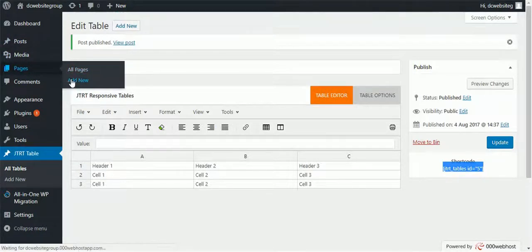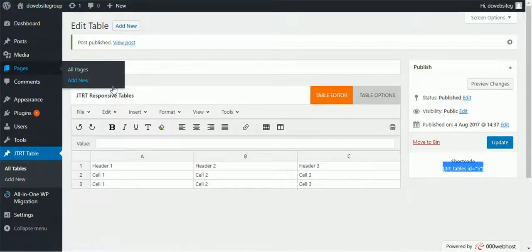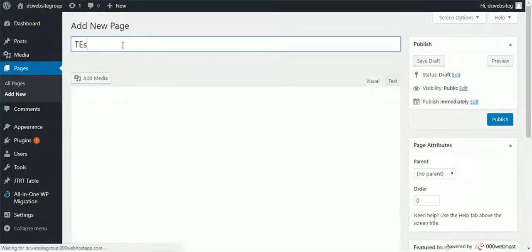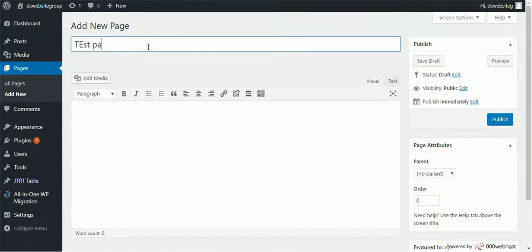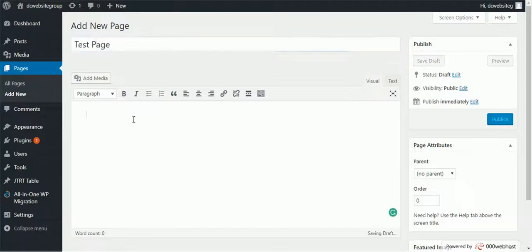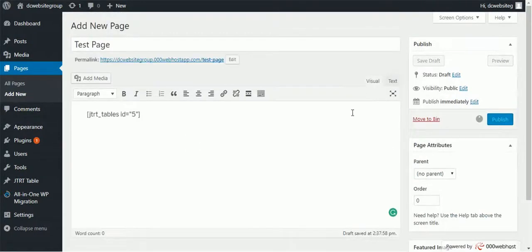go to the Pages and Add New. And I'll call this Test Page. All we have to do is paste the shortcode here and click Publish.